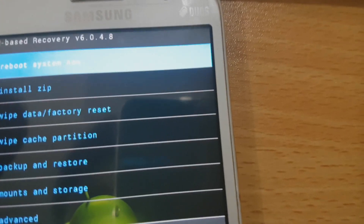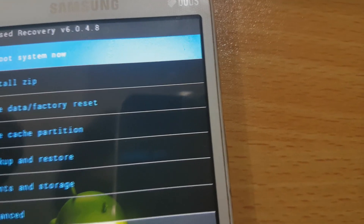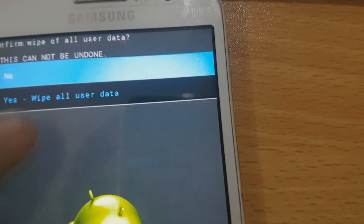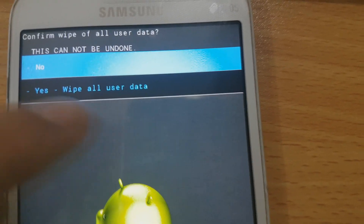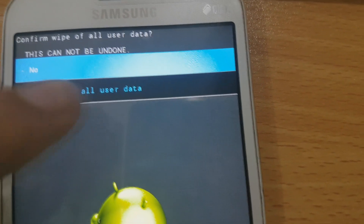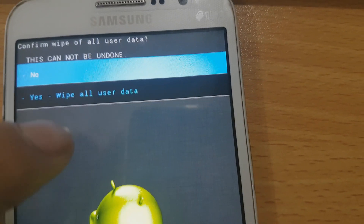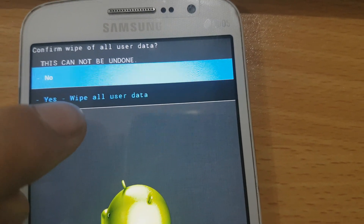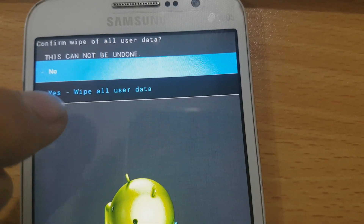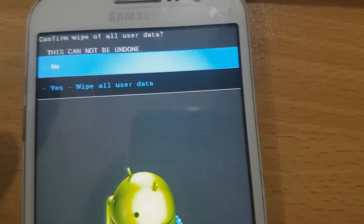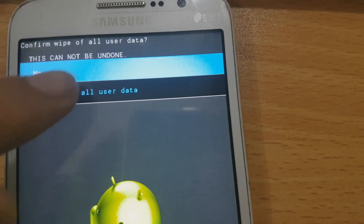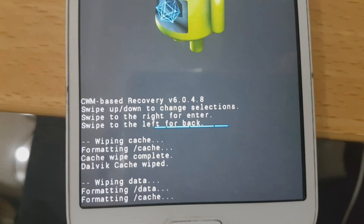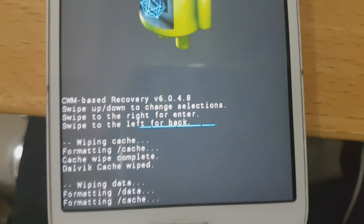Next thing: go back and wipe data and factory reset — yes, wipe all user data. Just make sure you've already backed up everything before doing this. Now it's wiping everything.